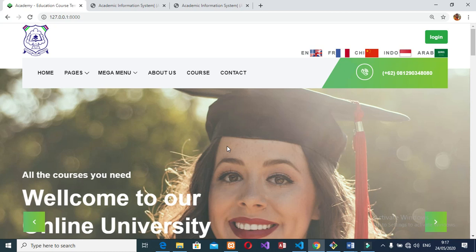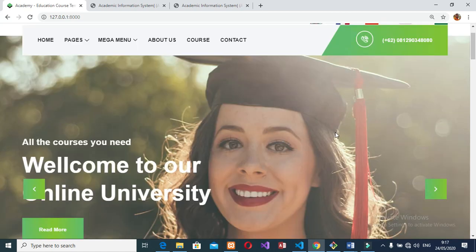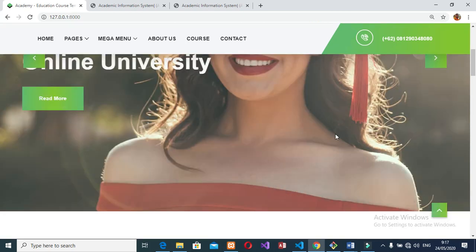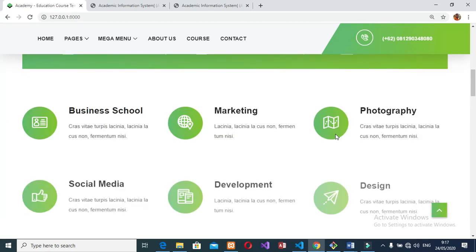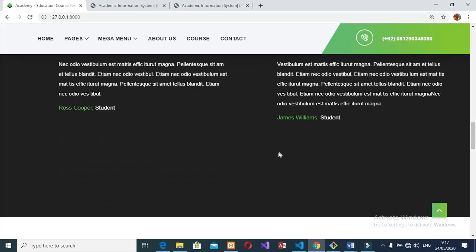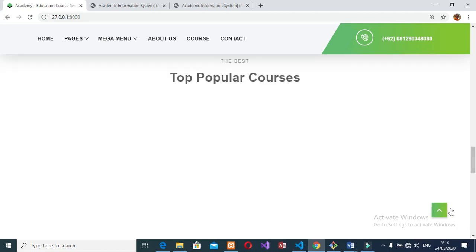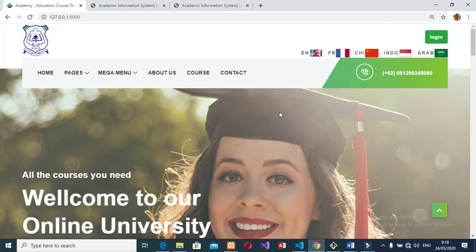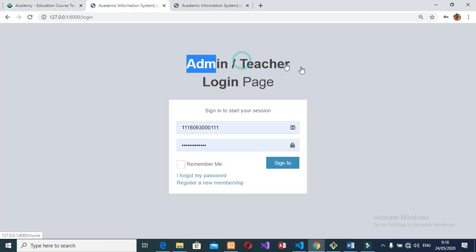Welcome to the school management system. In this video I will show you the entire system step by step. I will leave the source code in the video description to download and implement it yourself. If you are new to my channel, please subscribe for more projects in different languages. The system has three main modules. The main page supports multiple languages: English, French, Indonesian, and Arabic.